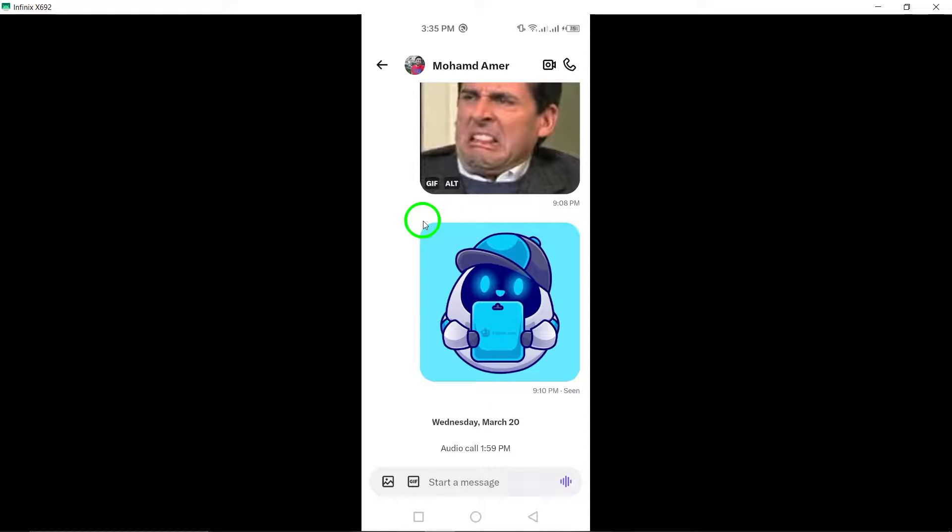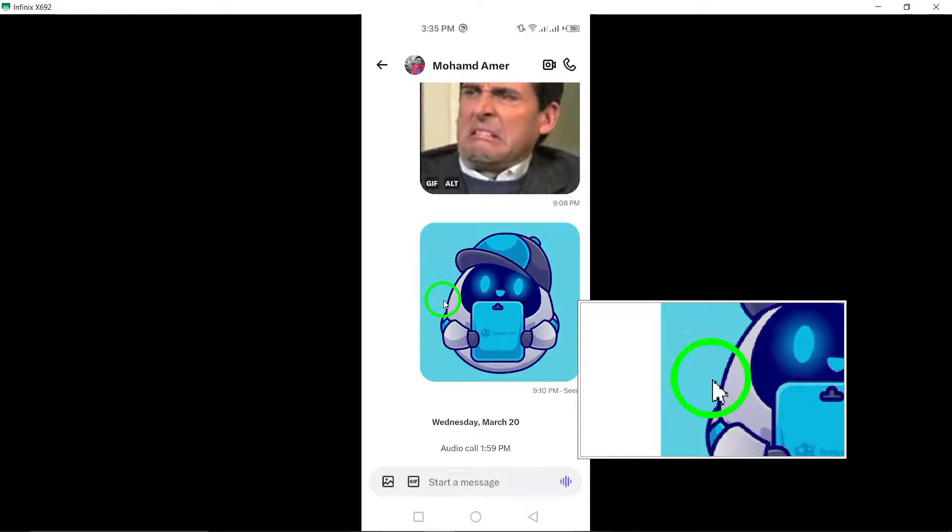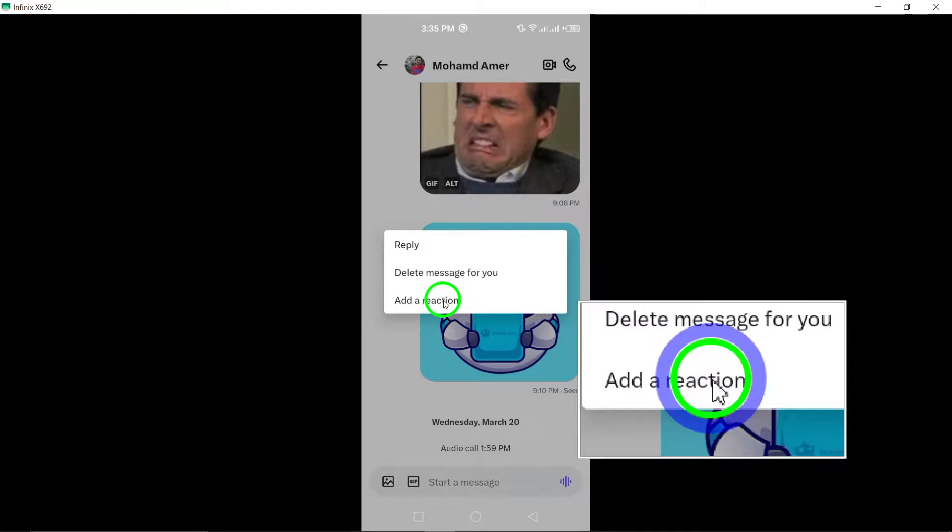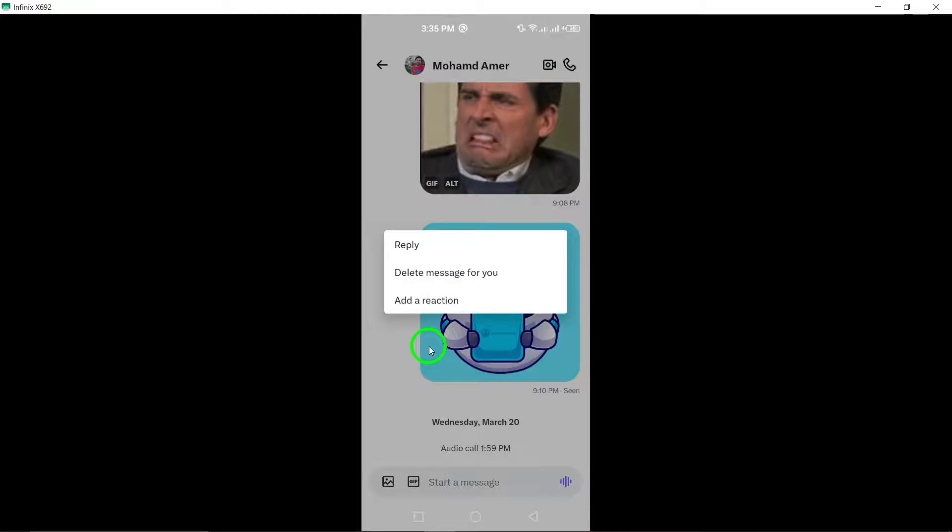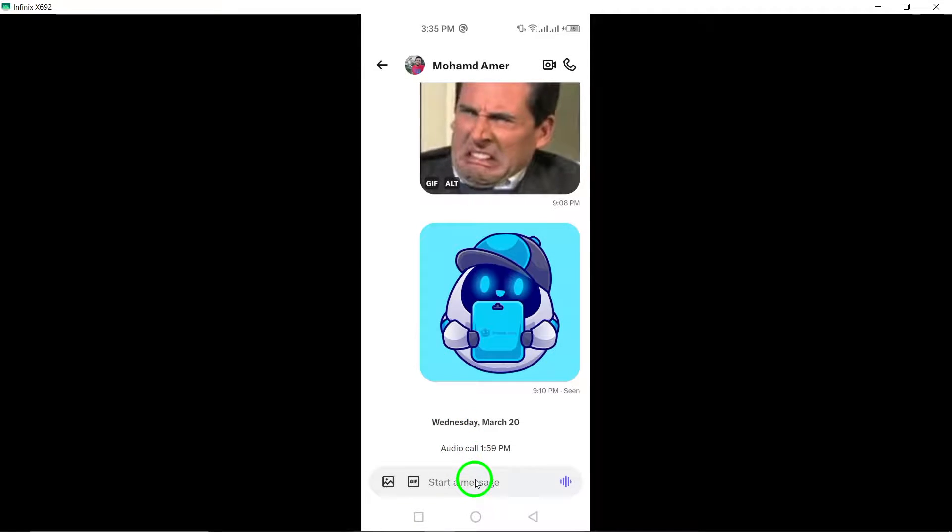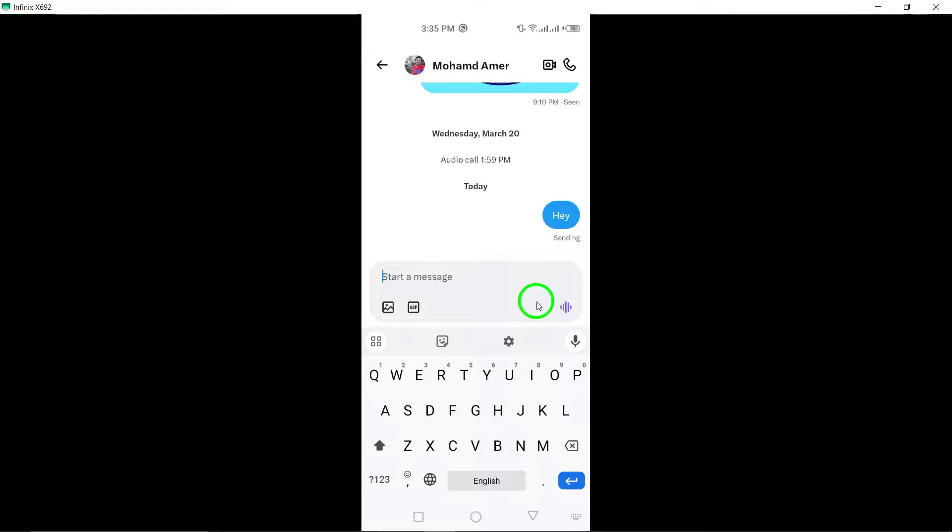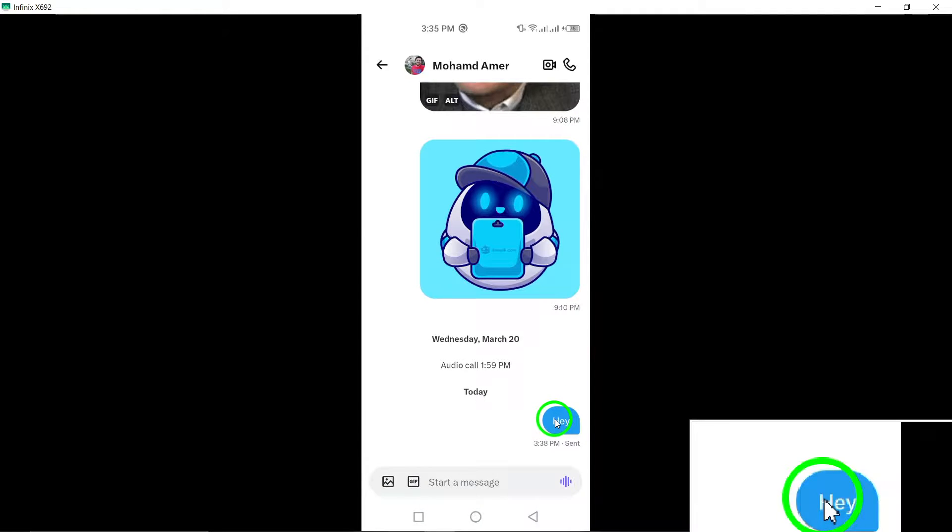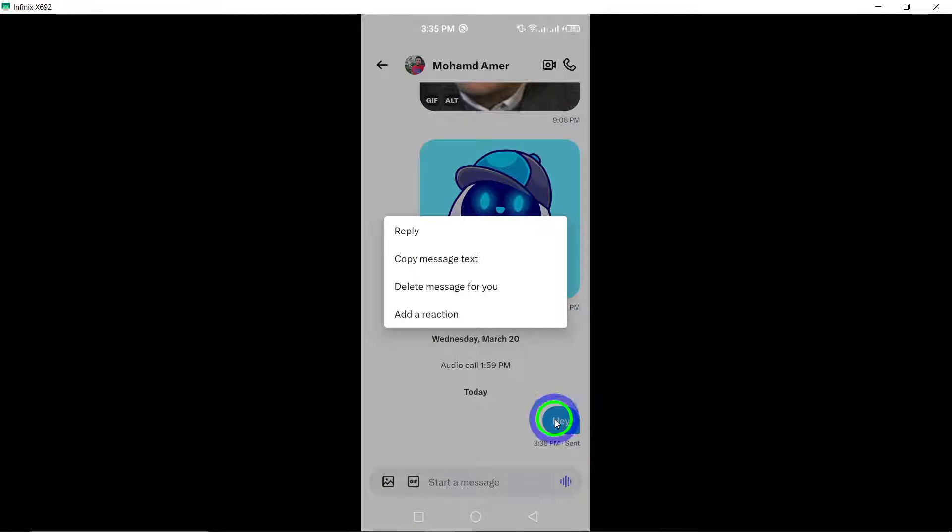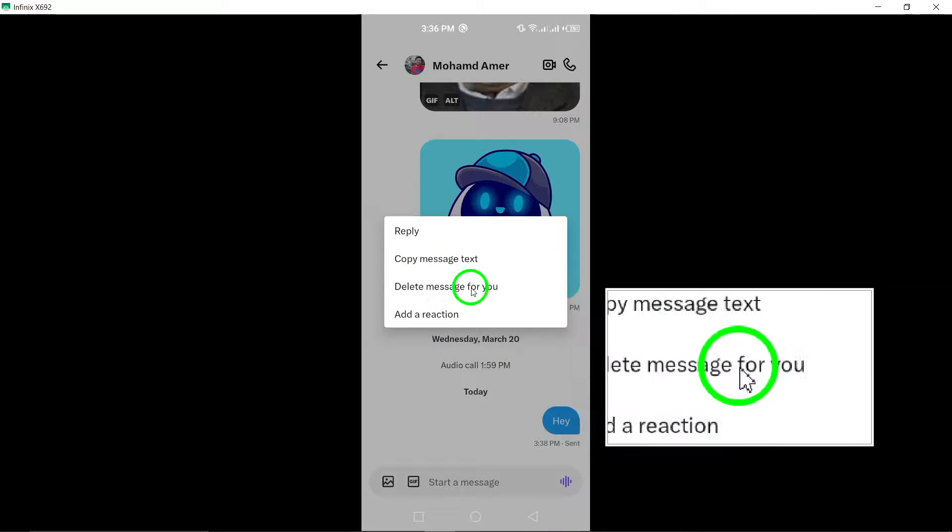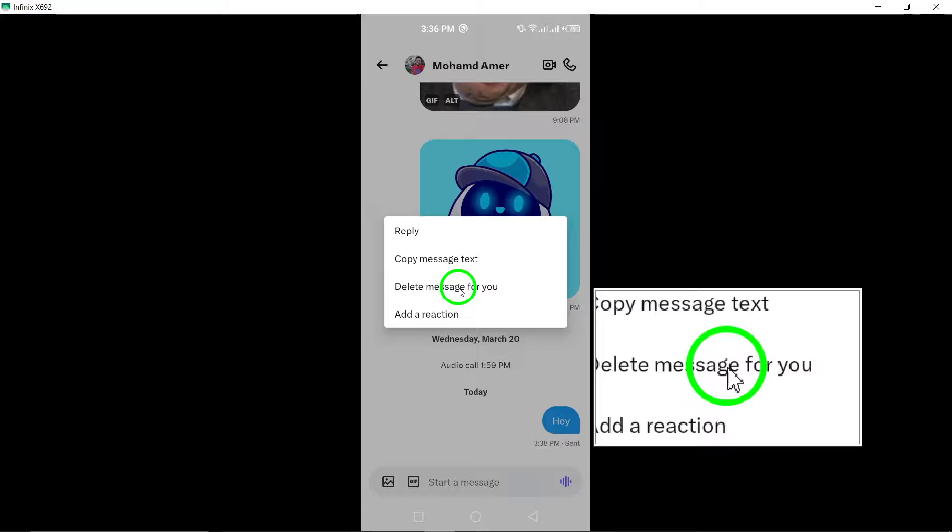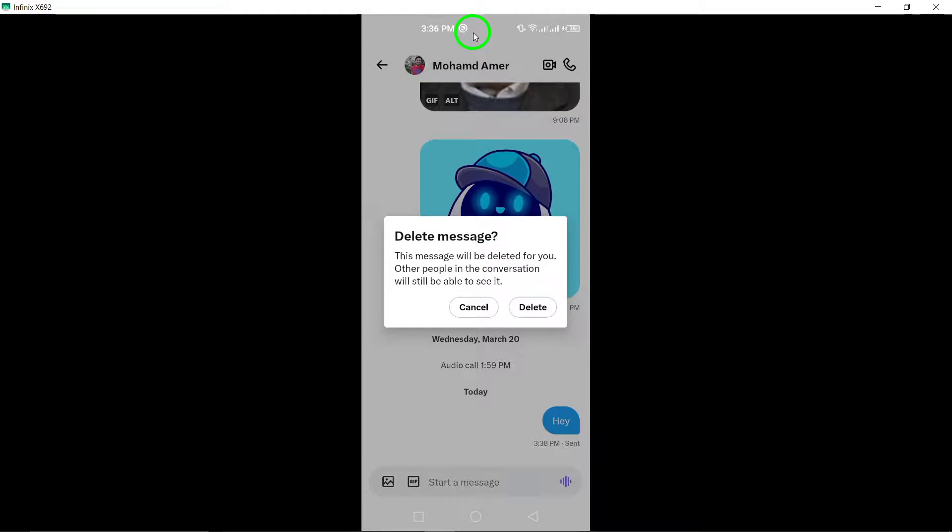Now, find the specific message you want to remove and tap and hold on it. A menu will appear with various options. From the menu, choose delete message for you to indicate that you want to remove the message from your view only. Confirm your decision by following the on-screen prompts to complete the deletion process.